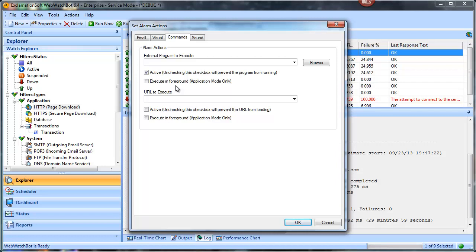Another option is to execute a URL — this could be a web service or some type of process that runs on your web server. You could put in a URL with a query string, something like that.